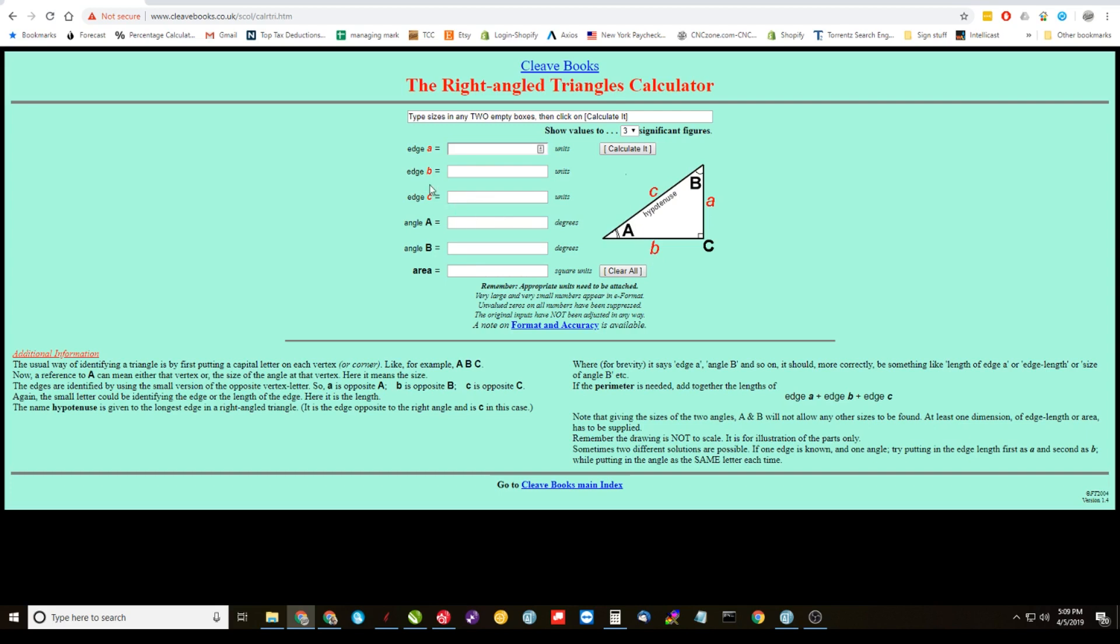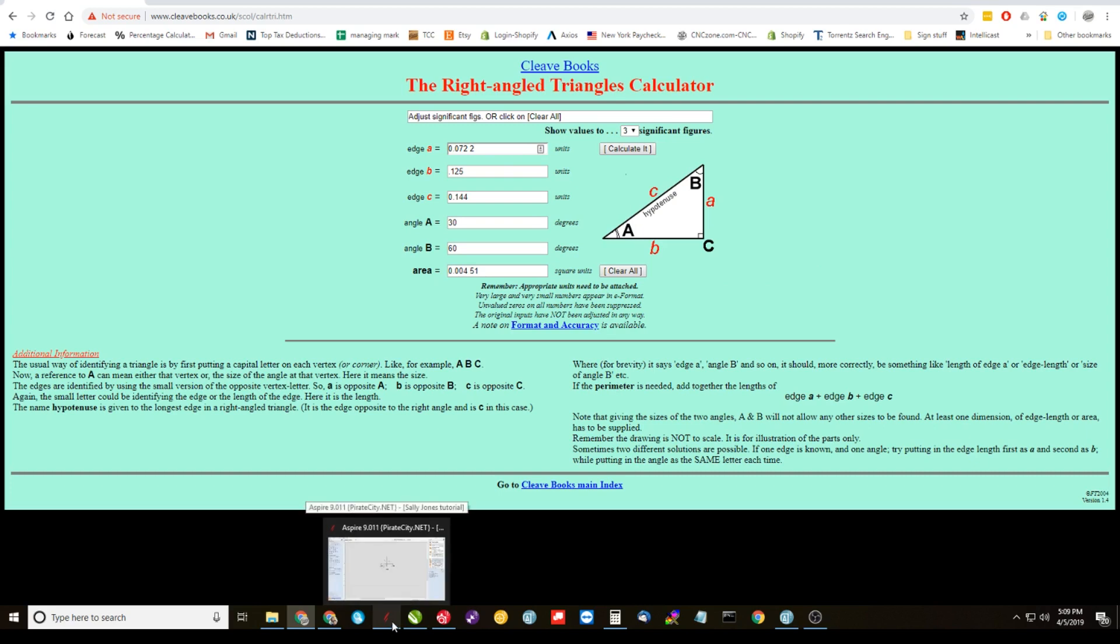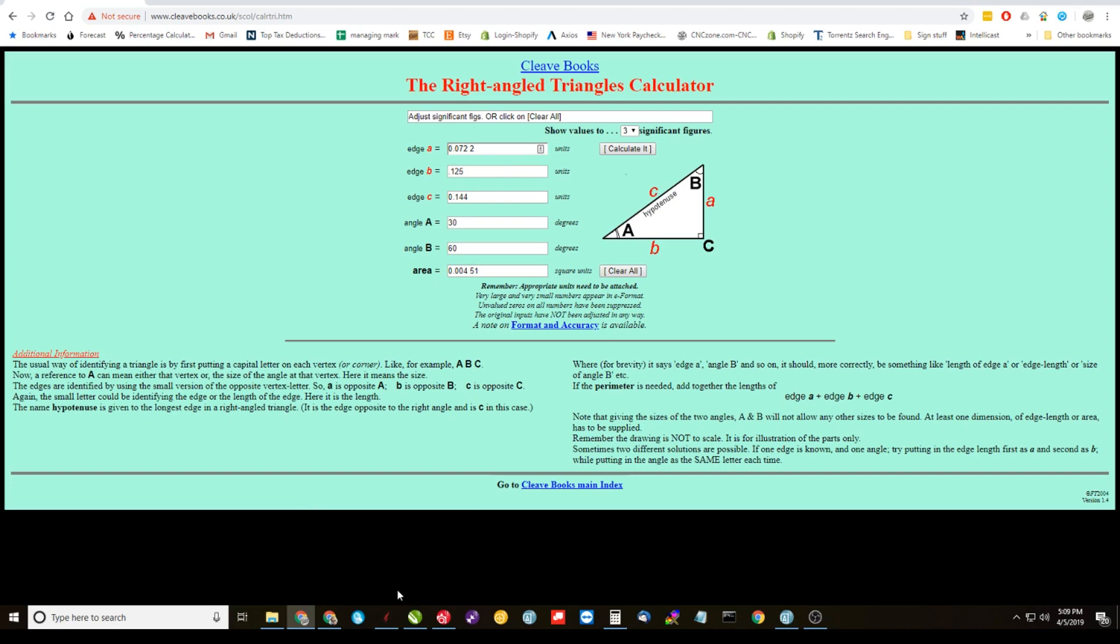Now, if you were, like I said, if you were going to do an eighth of an inch depth, you would just, you know, do it that way. And the 30 degree angle here, calculate it. And that'd be 0.072. That would be your offset number. So that's a real easy way to get to that offset number.